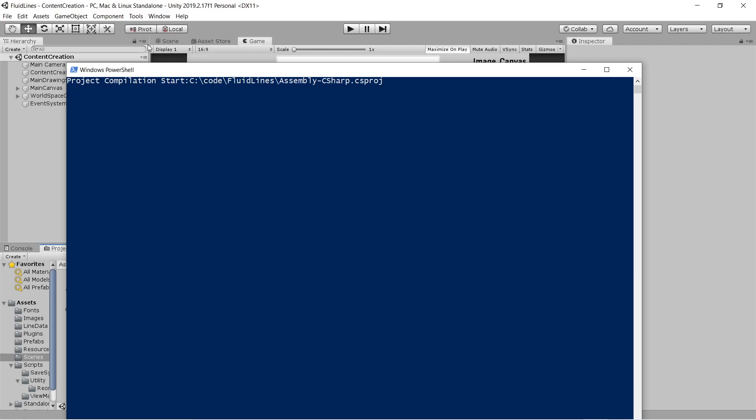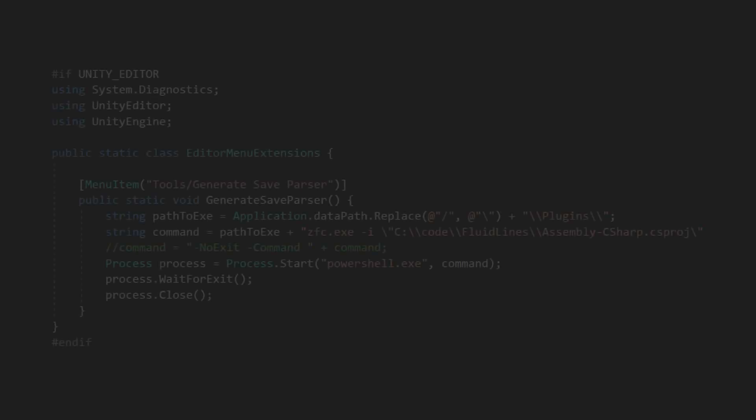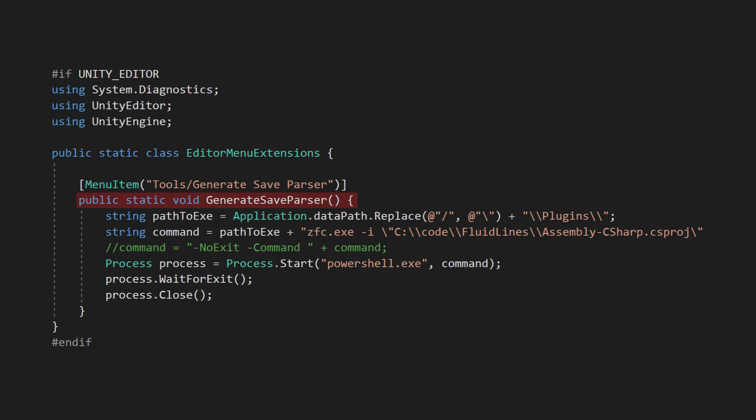It's actually really simple. First we define a static method and give it a menu item attribute. I usually put my commands under the existing tools menu.